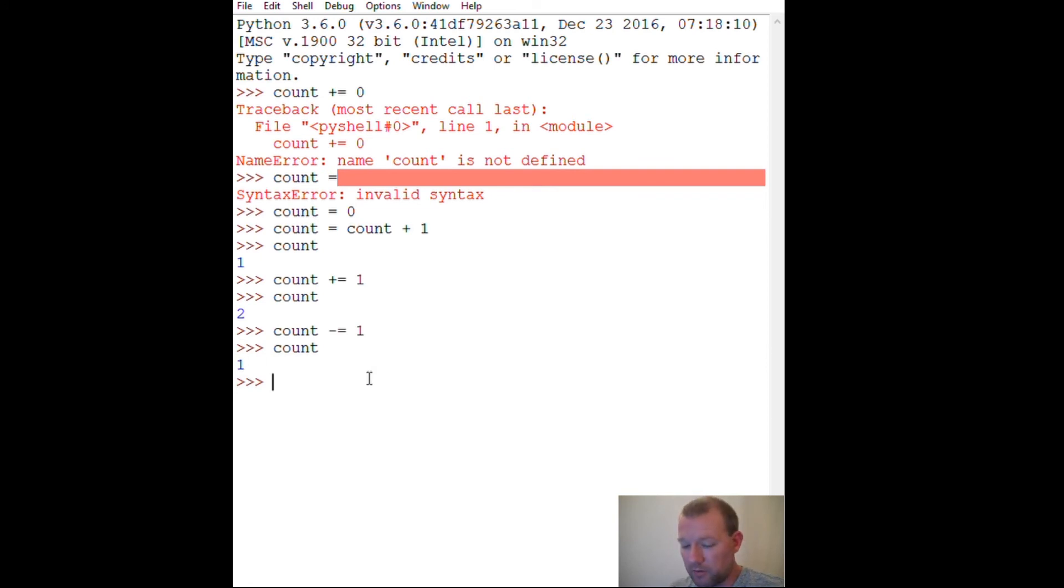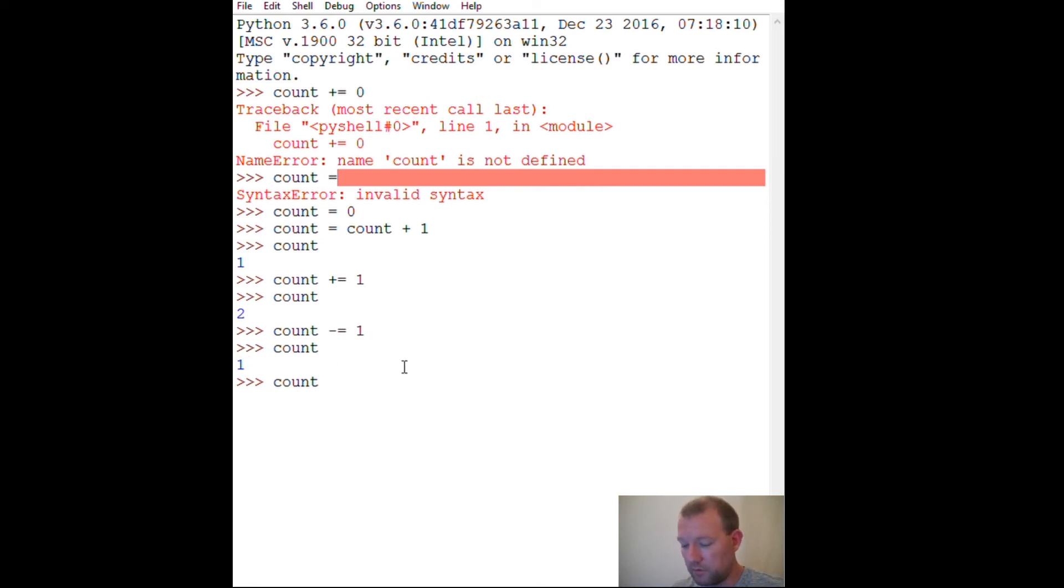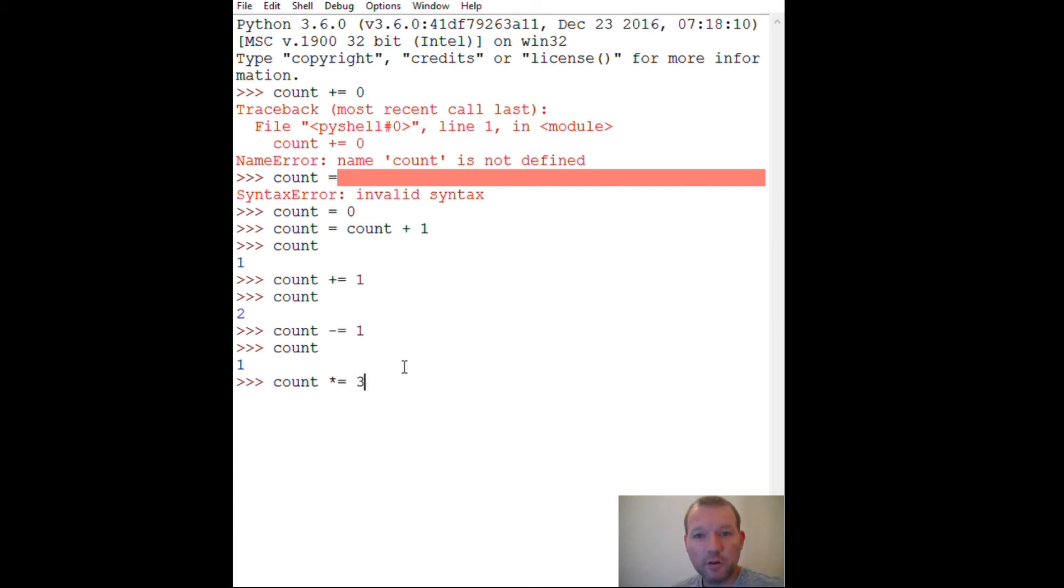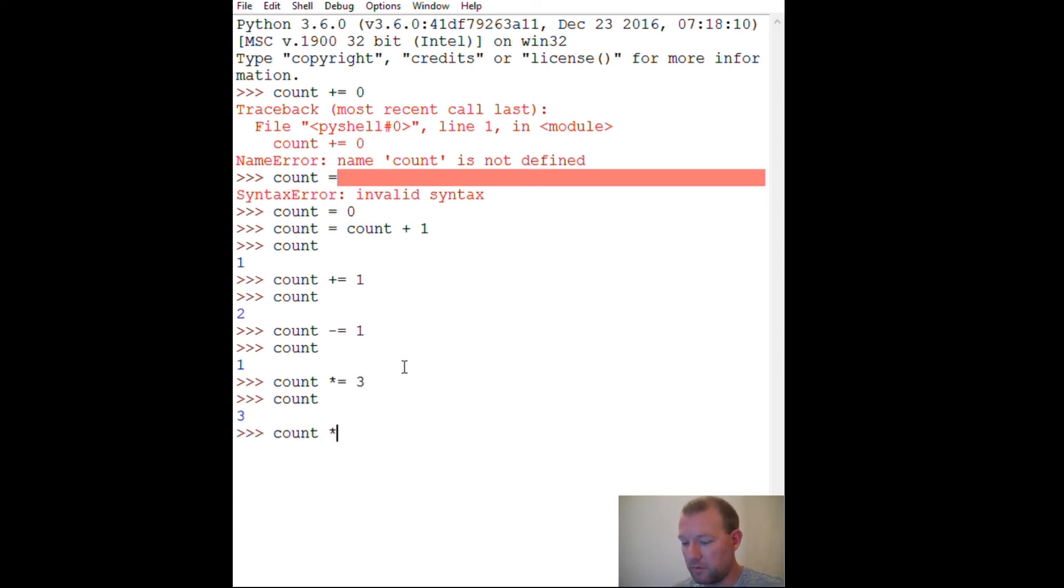Now this also works for multiplication. So right now count is one, right? Do we agree count is one? Now we're going to go up by, let's just say three. Call it again. Three. Let's check, see how good I am at my multiplication tables. Three times three is what, nine? Lo and behold, nine.